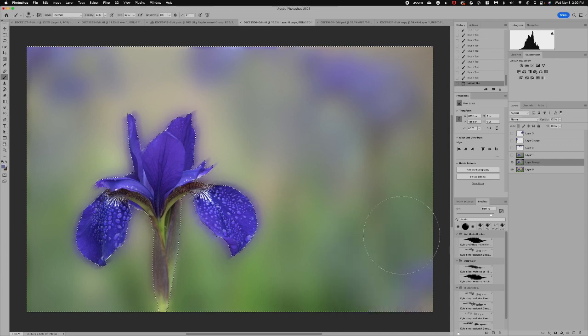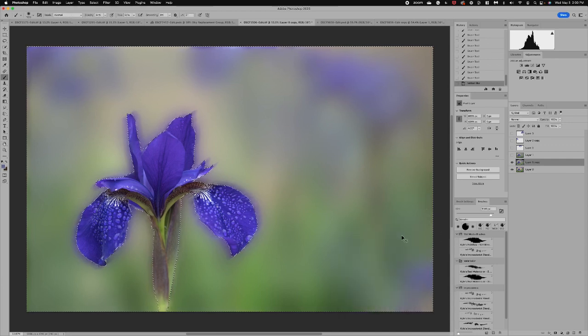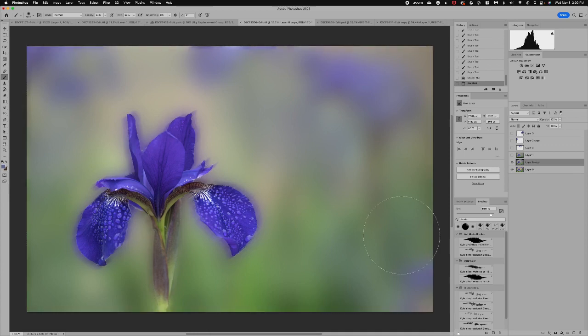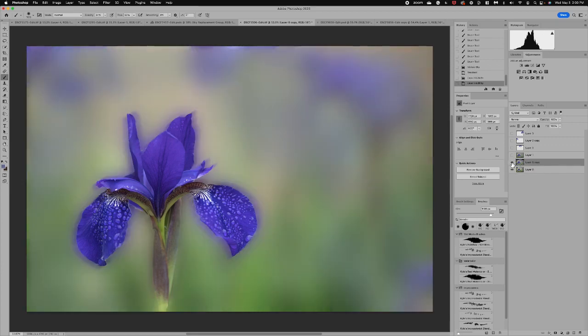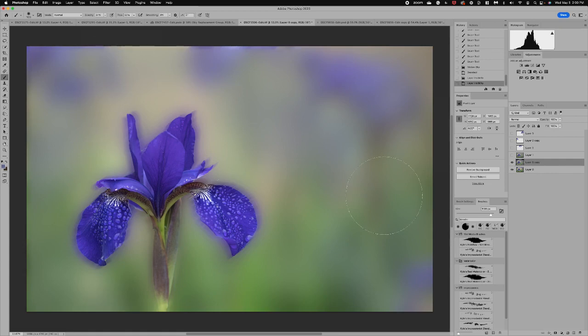Now I want to take a look at the image and see how it's doing. So I'm going to do Command or Control D to get rid of the marching ants and now I can see what a beautiful difference from before to after. I really love this softness.